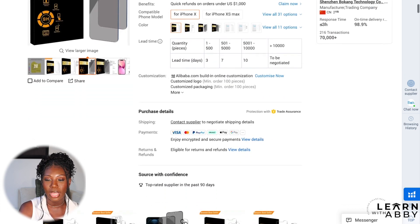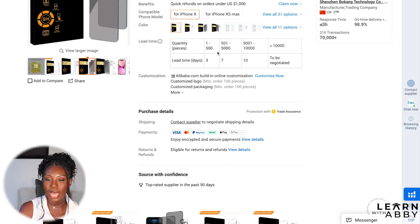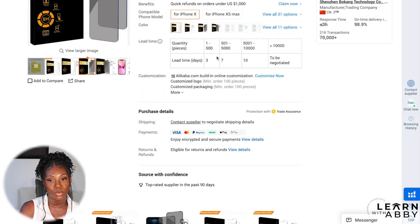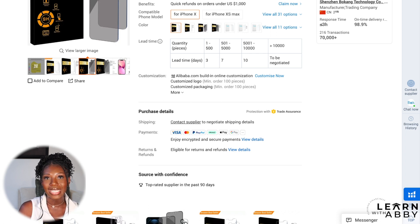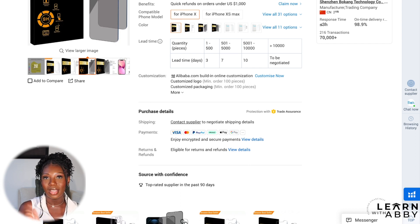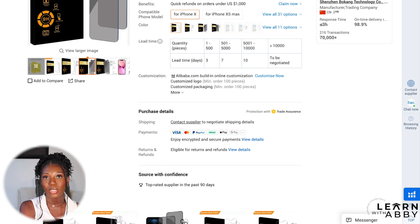I like when a listing includes the lead time — meaning manufacturing time, how long it's going to take them to make the item. Here it's dependent on how many you order: one to 500 units takes as little as three days, 501 to 5,000 takes a week, 5,000 to 10,000 takes ten days, and more than 10,000 you'd need to chat with them. My recommendation is that a supplier's lead time should be no longer than 30 days. If they say 60 or 45 days, that's too long — you'll run out of stock waiting for a reorder.